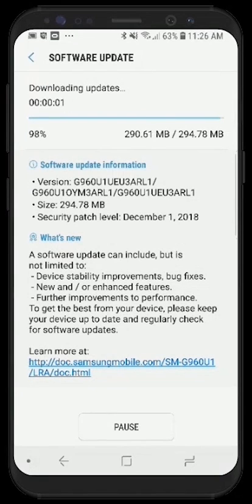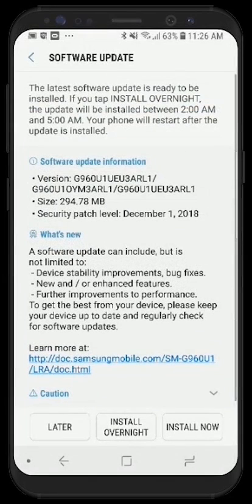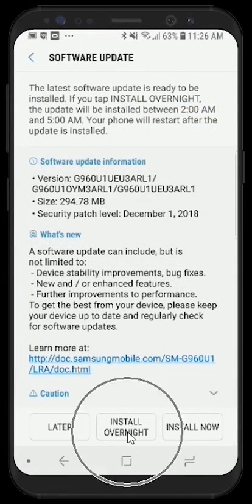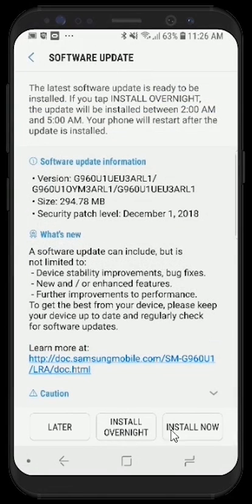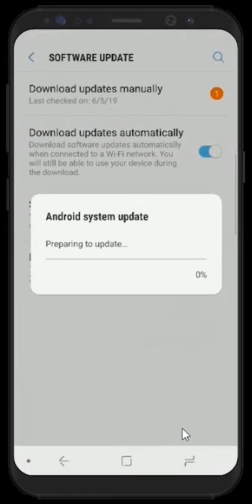Once your status bar completes, it will take you to the installation screen where you will have a couple of different options. We can install this update later, install this update overnight, or install this update now.